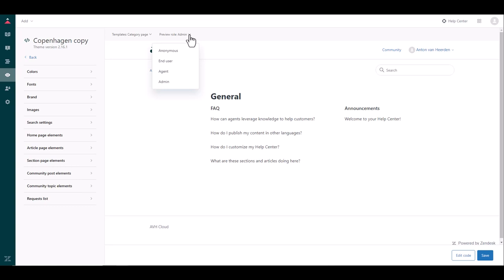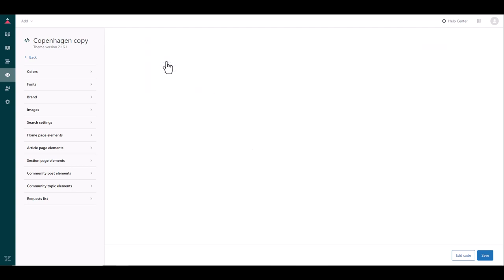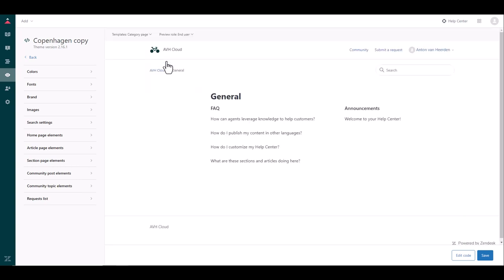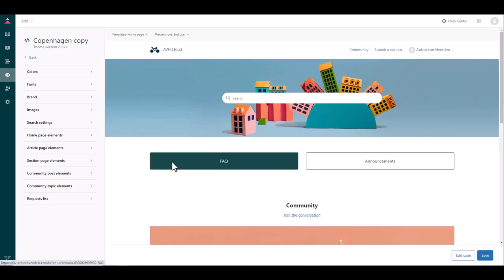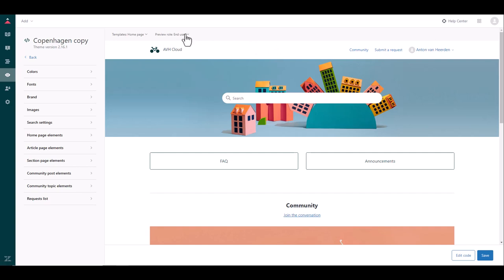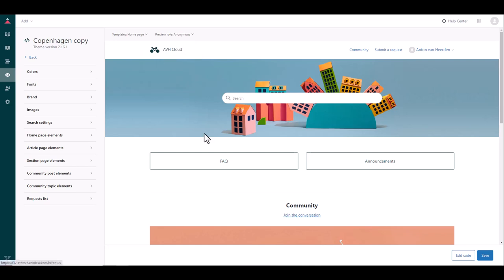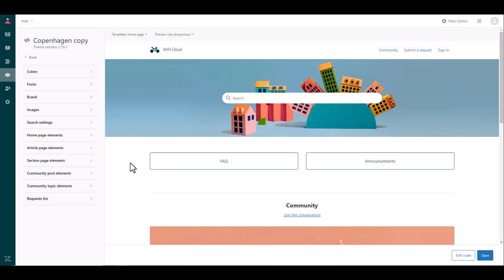And then you also have the option of selecting the role. In this case we're looking at the page as an admin but if I wanted to see what this would look like as an end user you can see some of the links changed. I now have an option to submit a request so I can go back to the home page and there's submit requests. I'm previewing the home page as an end user. I can have a preview of what it would look like for an anonymous user.